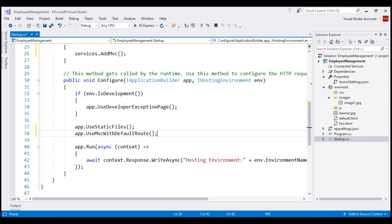We deliberately placed the static files middleware before the MVC middleware. This order is important because if the request is for a static file like an image, CSS, or JavaScript file, the static files middleware will handle the request and short-circuit the rest of the pipeline. So if the request is for a static file, useMVC withDefaultRoute middleware is not executed, thereby avoiding unnecessary processing. On the other hand, if the request is an MVC request, useStaticFiles middleware will pass that request to useMVC withDefaultRoute, which will handle the request and produce the response.